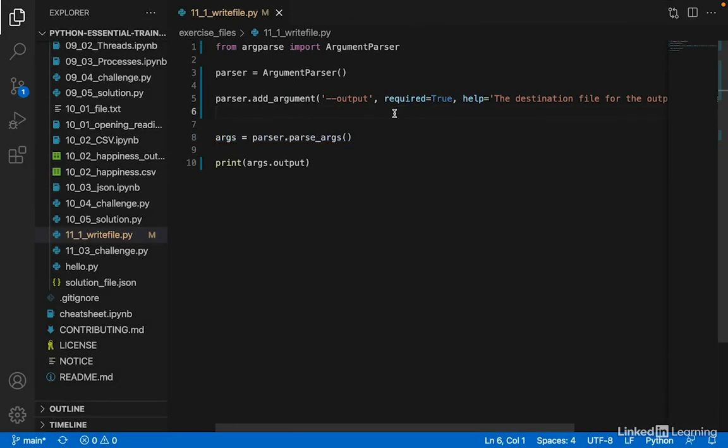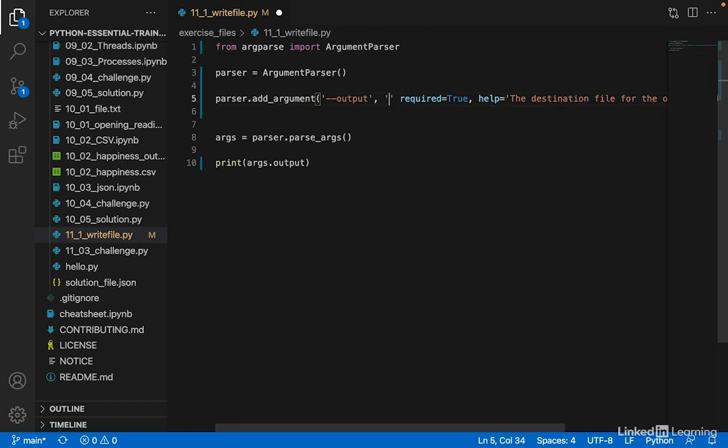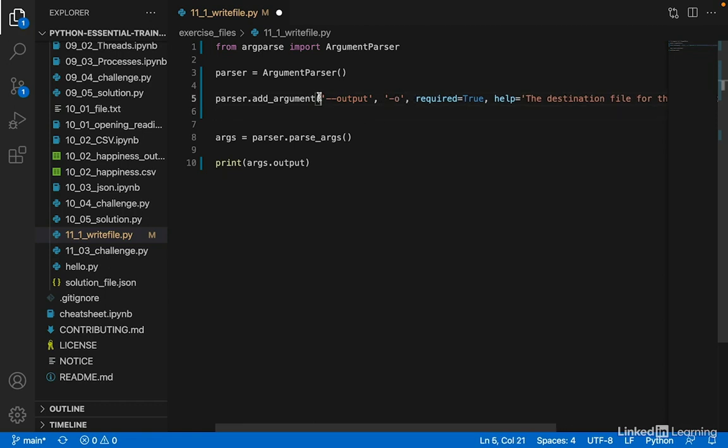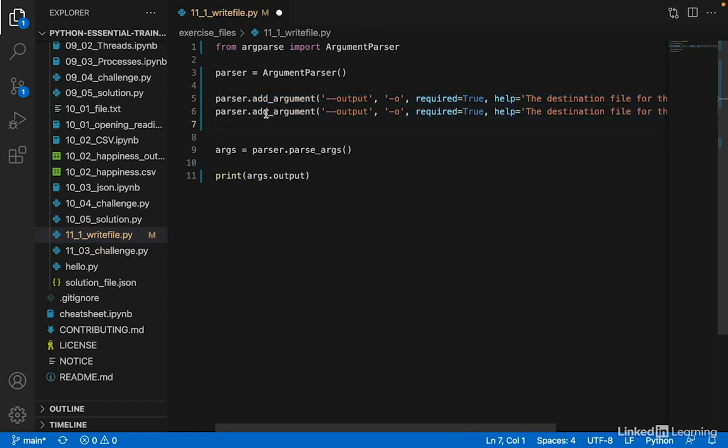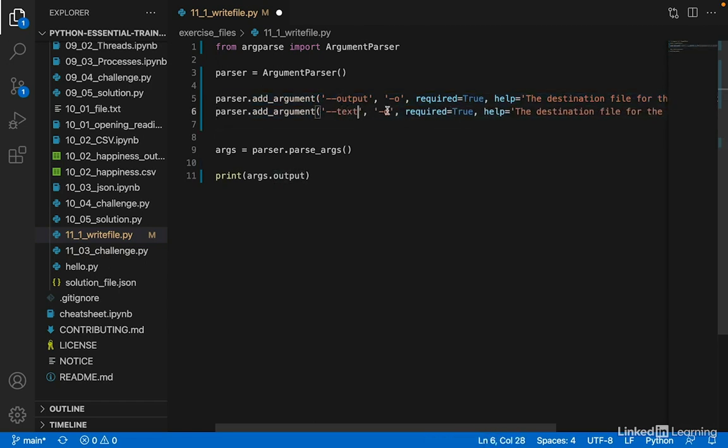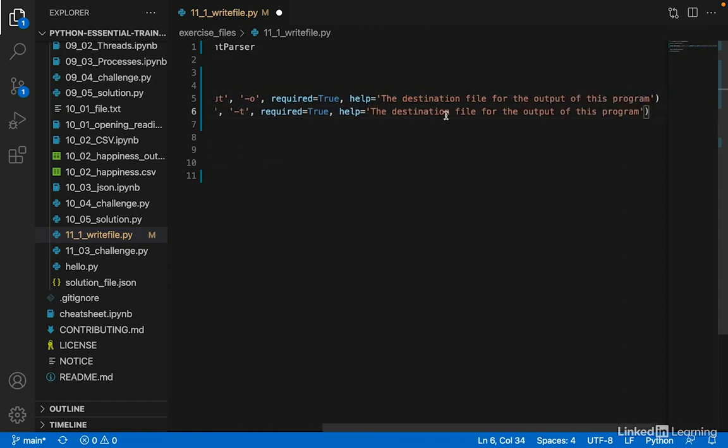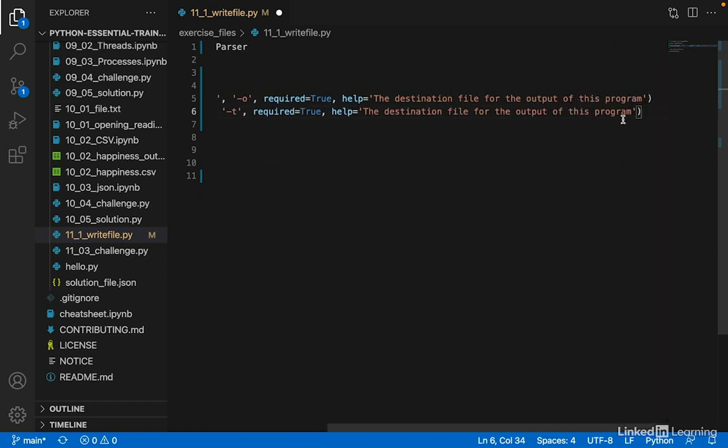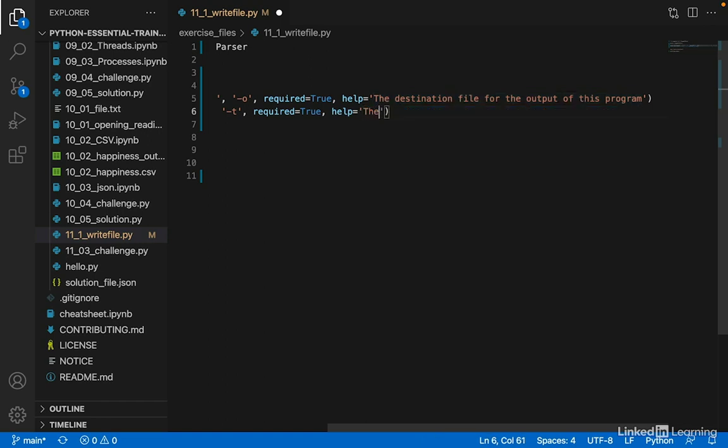By convention, we want to give the user options for these arguments, so allowing them to either type output or simply -o. So all of the different arguments we want to allow, we can put them in here. And while we're at it, let's create another argument called text, text or -t. It's also required. And let's change the help text: 'the text to write to the file.'